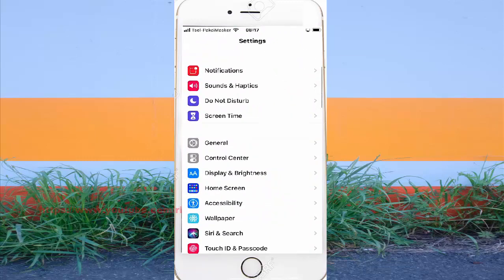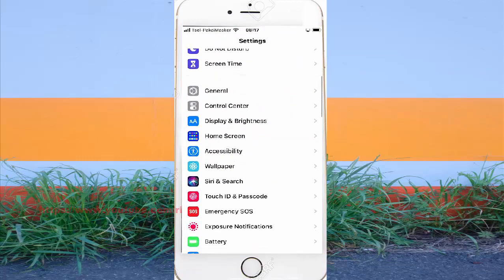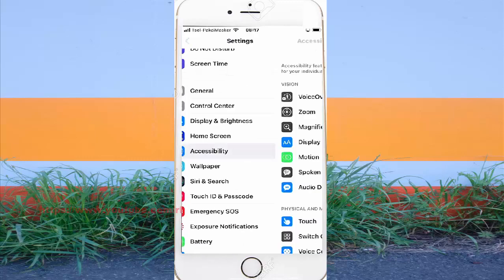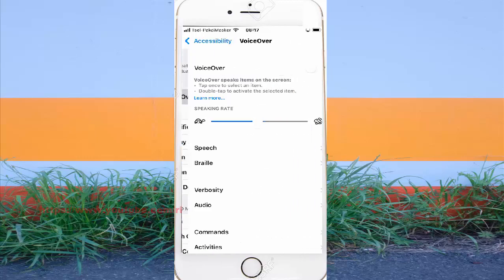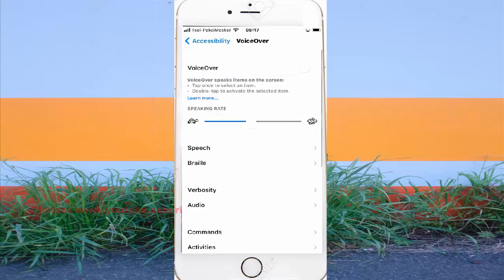Find accessibility and then tap accessibility. Tap VoiceOver and then select audio.